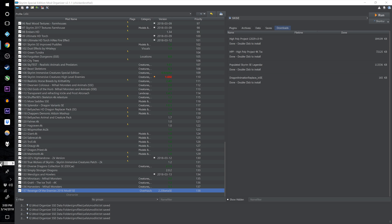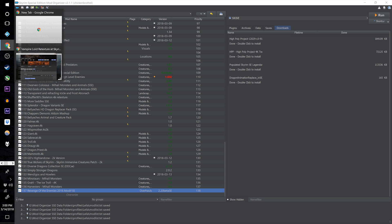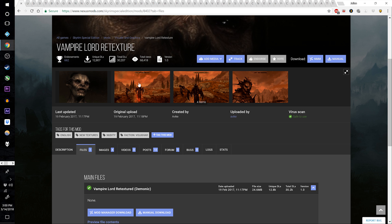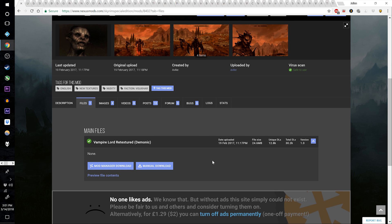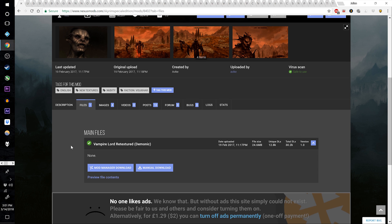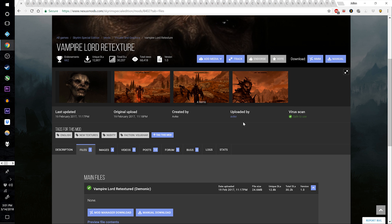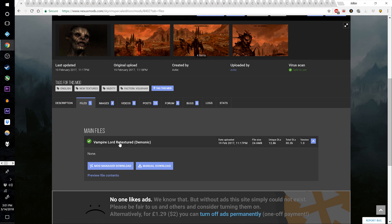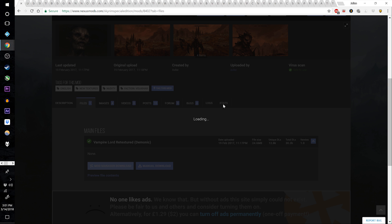I think we're good on animals and creatures unless you consider a vampire lord retexture part of that, and we're going to start there with the rest of this mod list. This is going to be a fairly lengthy video so strap yourselves in — the next couple of videos are going to be pretty extensive. Continue going down the list of links in the video description and grab Vampire Lord Retextured.